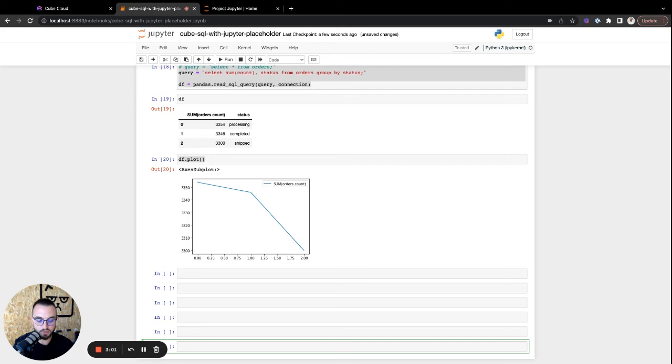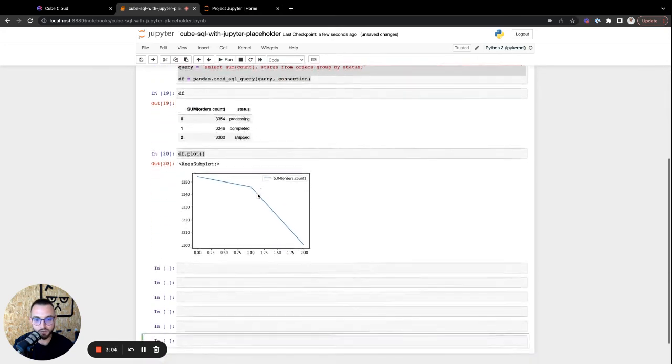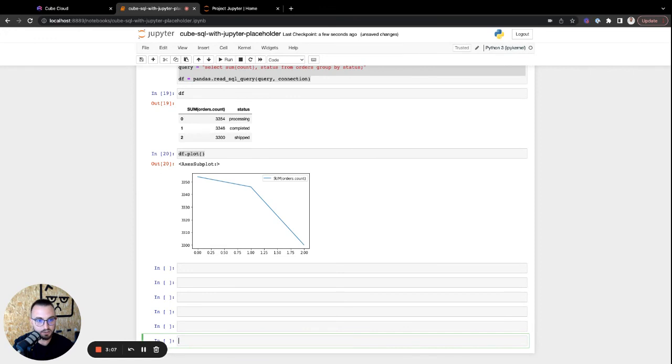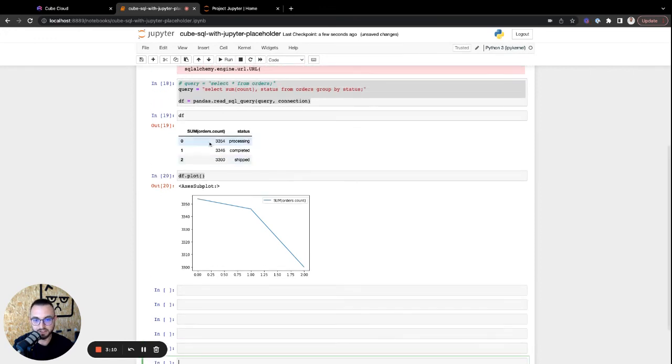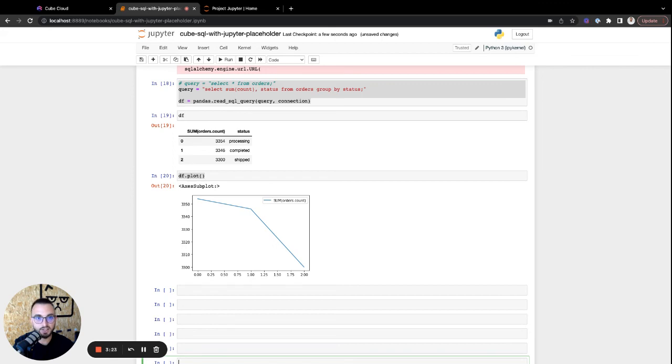So with that, this is how easy it is to read data from Kube into Jupyter. And you also have to know that every time you run an identical query, you will get a query cache. Otherwise, if you want to check out pre-applications or any of the more complex features in Kube, you can also do that in the documentation. But yeah, for this video, this is it. See you in the next one. Bye.